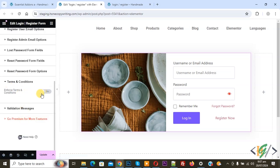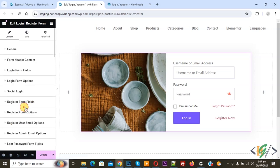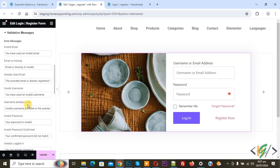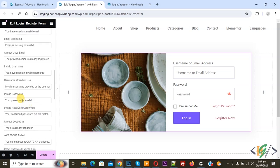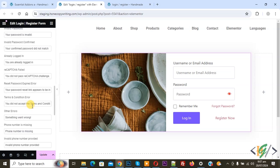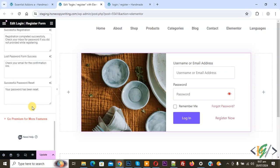Terms and Conditions — if you want you can enable this option. Validate Message — you see Custom Validation Text. You can add text messages according to your requirements.